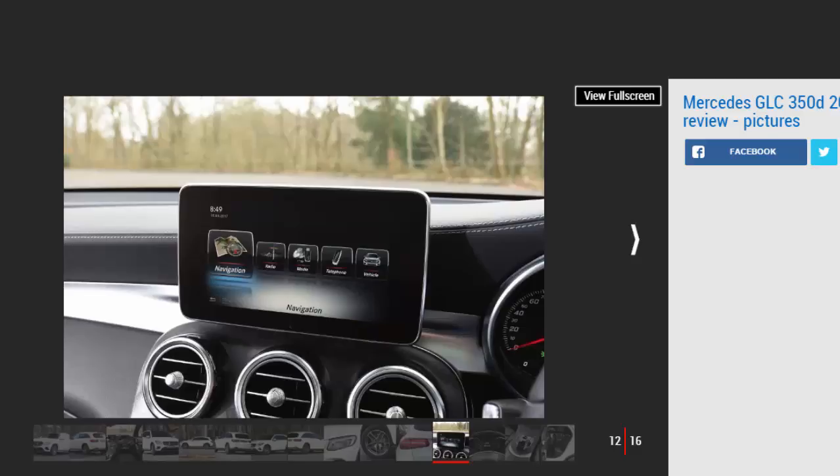The seats are comfortable and look great, and the infotainment system is easy to use and packed with features, although some may feel that it looks a bit awkward perched on top of the dash like an iPad.